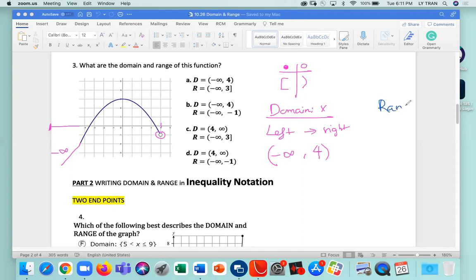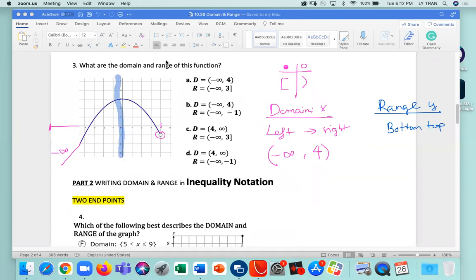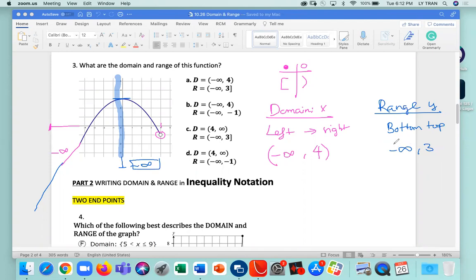Let's try the range. The range is y, going from the bottom to the top. Looking at the bottom, the graph just keeps going down — so we don't even know where it starts. That's negative infinity. I keep going all the way up and I stop at three. So that's negative infinity all the way to three. Negative infinity gets a parenthesis, and on three — which is at the top — it's going to be a bracket.